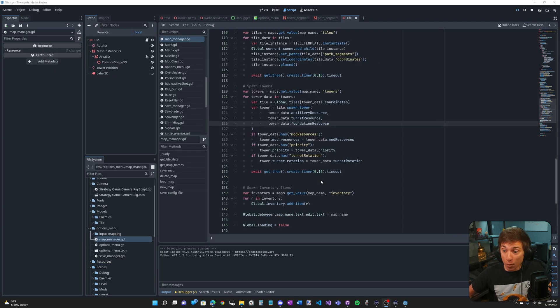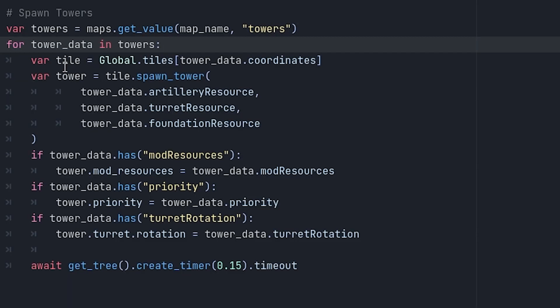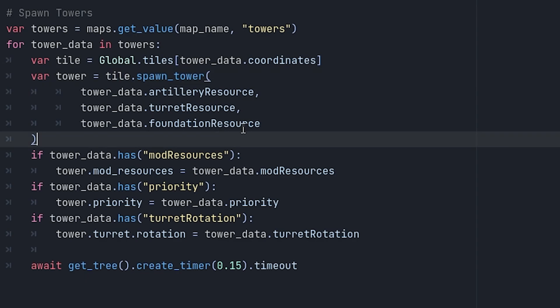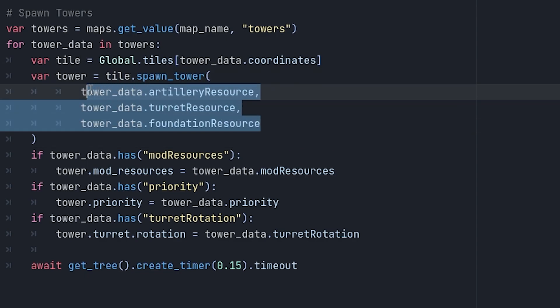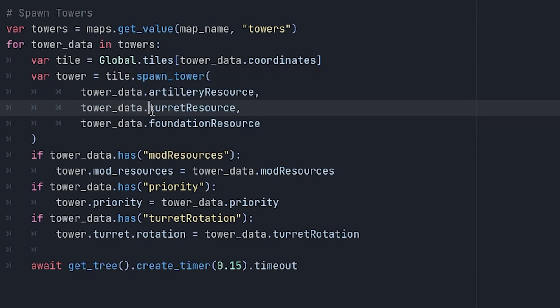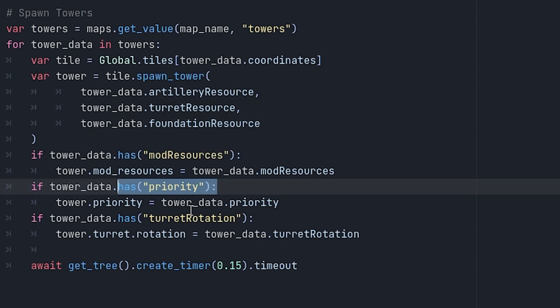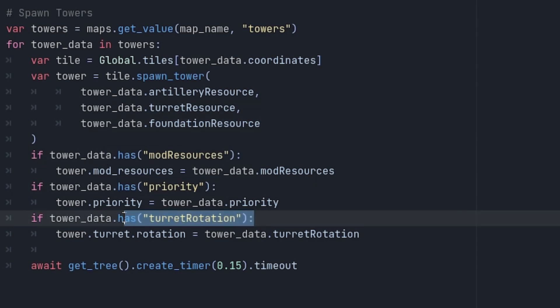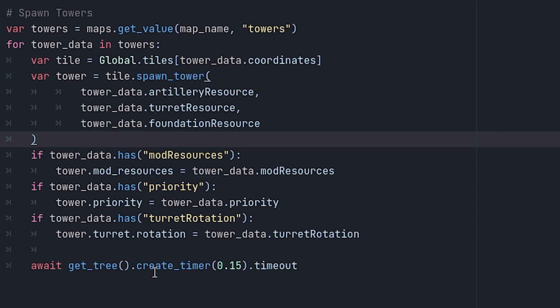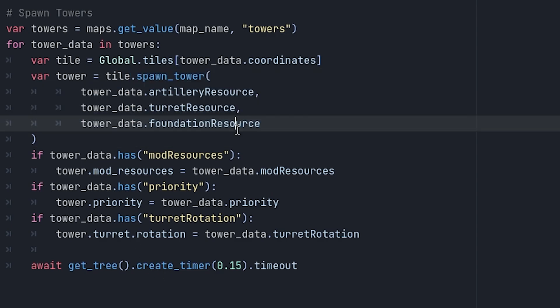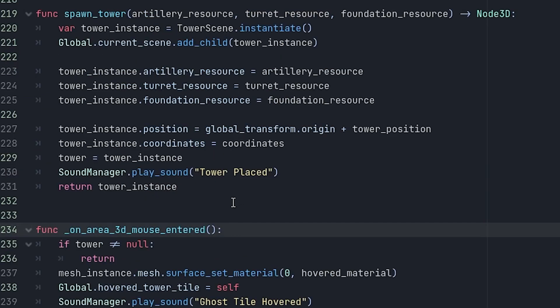Now, what about the tower? The tower is a little bit interesting because we're not actually instantiating a tower. What we're doing is calling the spawn tower function on the tile, and we pass in the artillery turret and foundation. Now, that's not all we have to do. The tower still needs its mod resources, the priority, and the rotation. That's it, actually. We just call spawn tower on tile, and that's basically it. It's so much easier than trying to do it manually. And here is the spawn tower function for those who are curious. And that's saving and loading.